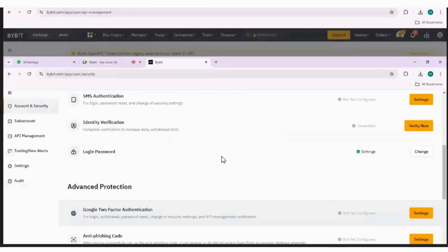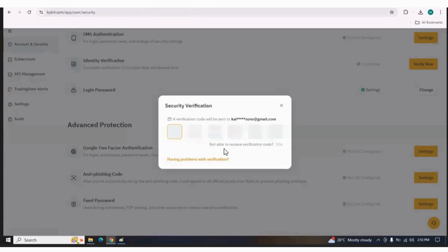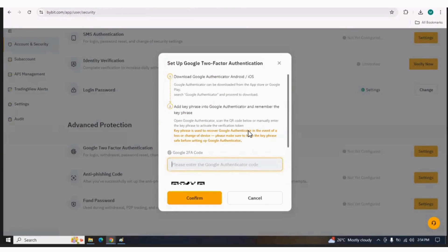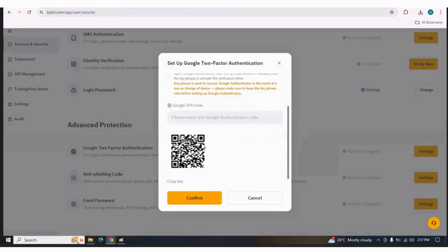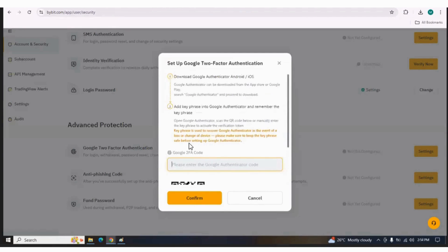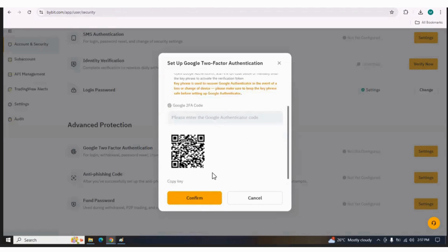Once you click on Set Up, you will be sent to the Account and Security tab. Here we have the option for Google two-factor authentication — click on Settings. Once you click on Settings, a verification code will be sent to the email ID associated with your account. You have to enter that security verification code. After entering the code, open the Google Authenticator app on your mobile. Scroll down a little and you will see a QR code — scan this QR code from your Google Authenticator app. After that, you will get a code which you can enter and press Confirm.